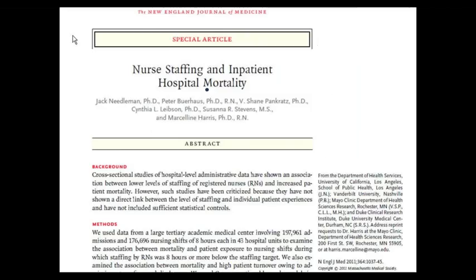The problem with those studies is they're not causal, and we're not going to have a randomized controlled trial of staffing. The closest we're going to come to a randomized trial is a study my colleagues and I did, published in the New England Journal in 2011, in which we had a single hospital with an acuity-based system that reported how many hours of nursing care were needed on each unit on each shift. They also kept track of how many hours were actually provided, and the hospital could track which patients were in which units on each shift, so we could track patients that encountered short staffing.